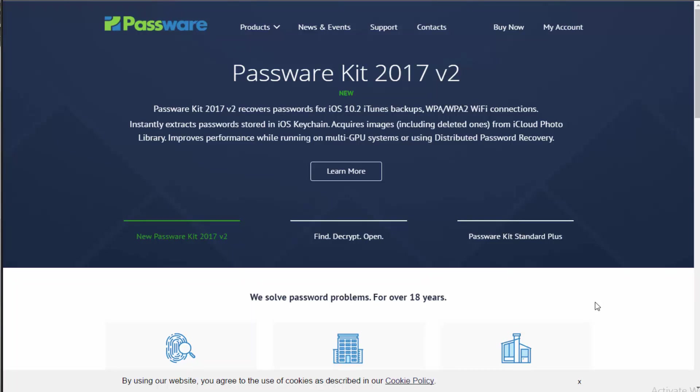Hello ladies and gentlemen, today we're taking a look at Passware. Passware is a Windows utility that allows you to recover passwords via secured files, whether they're iTunes backups, WPA or WPA2 Wi-Fi connections, iOS keychains, and much more.